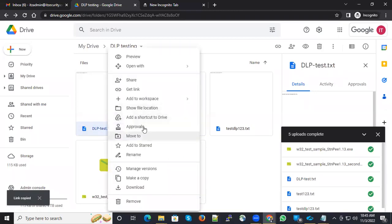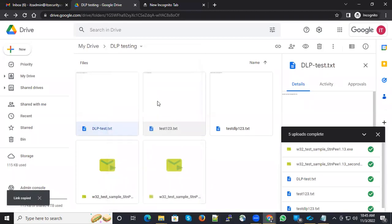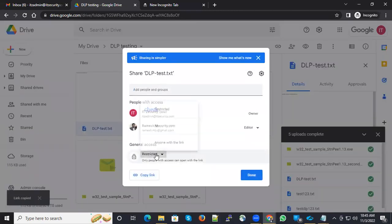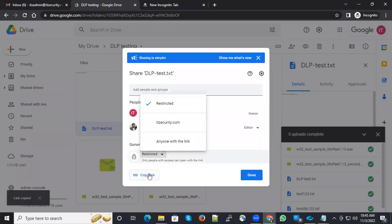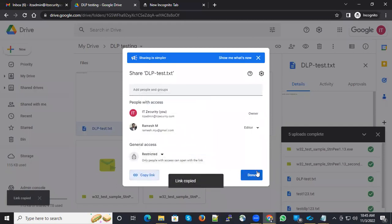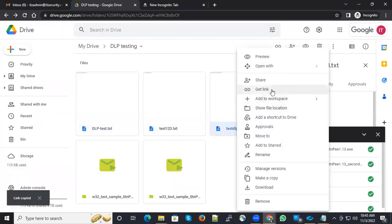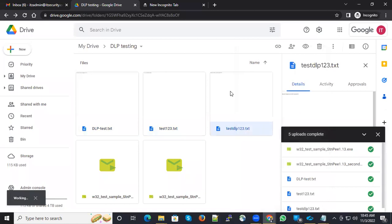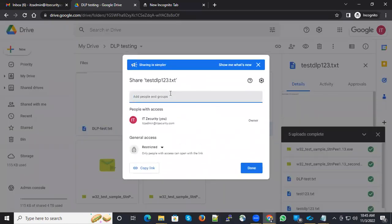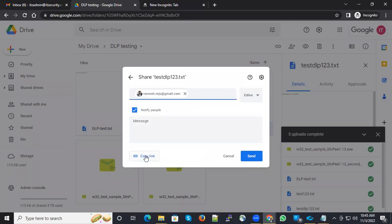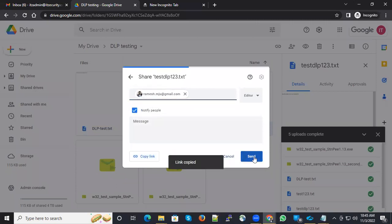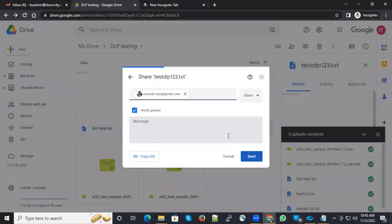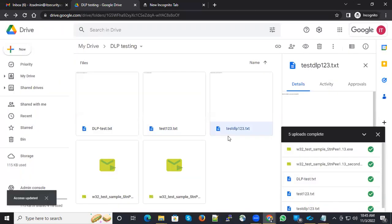Likewise, I can get a link from here as well. I can copy the link and I'm also sharing this link with external collaborators and copying the link as well. Now let's wait for some time and see the Zscaler event logs.